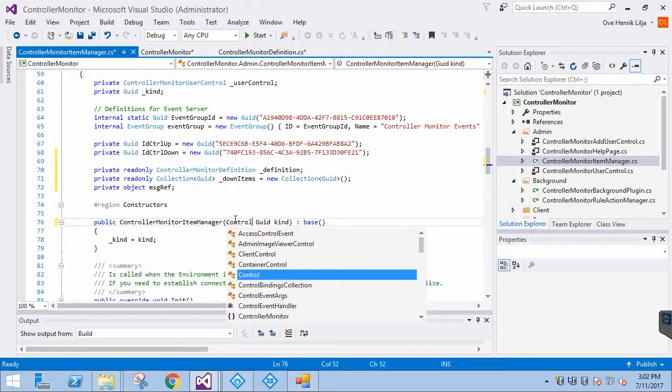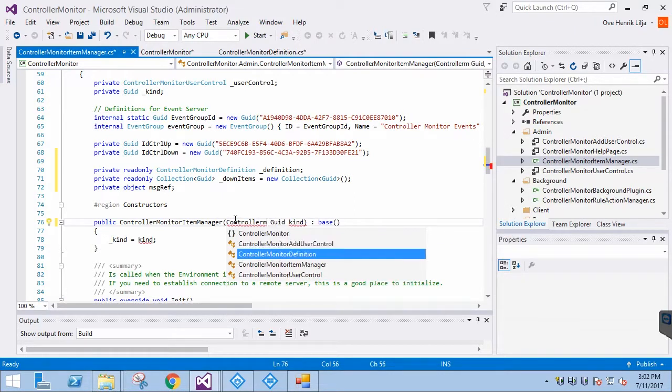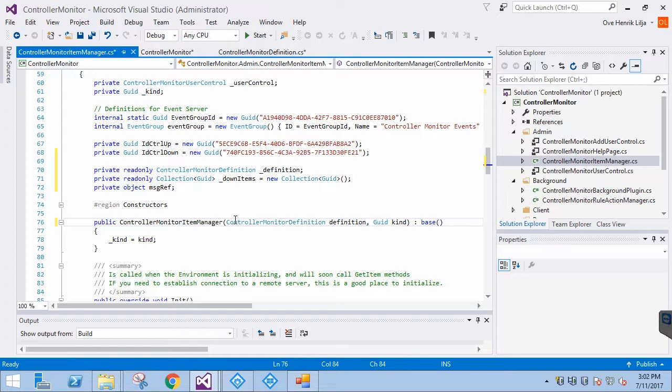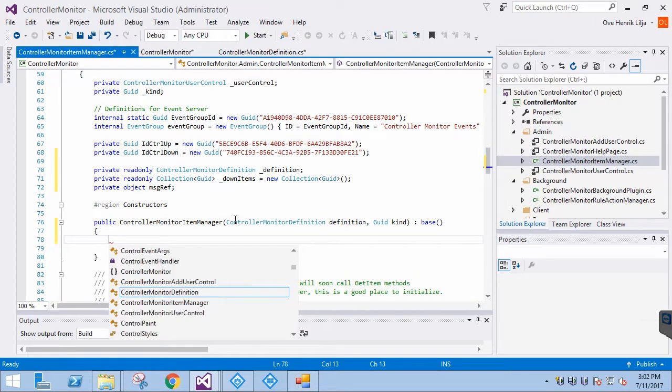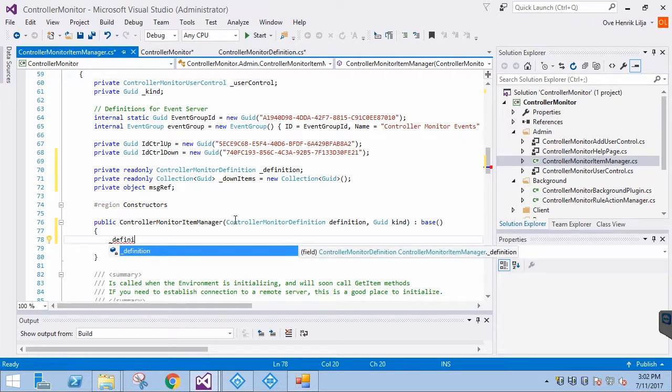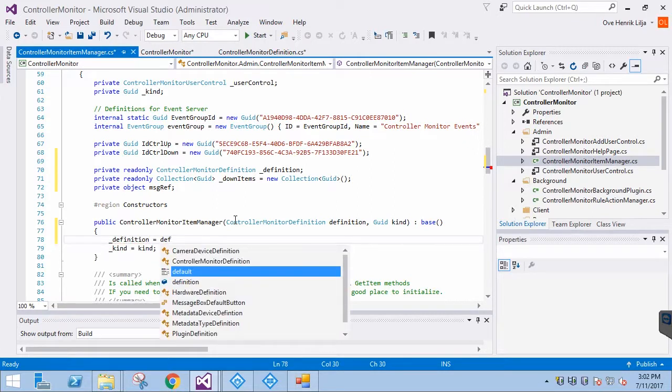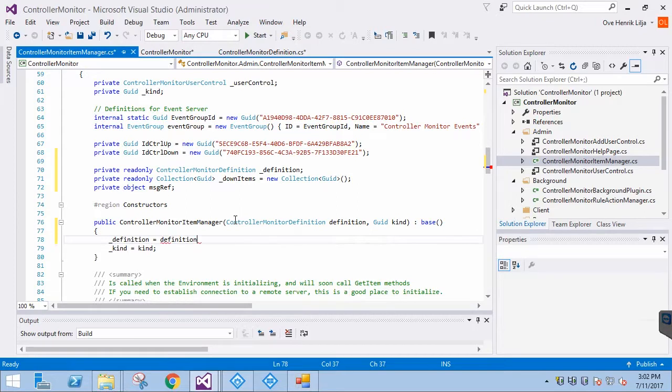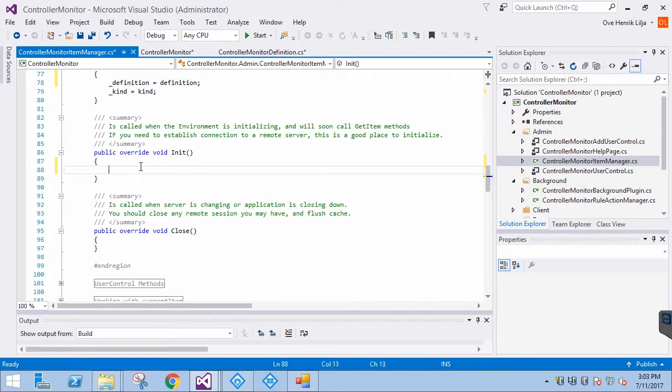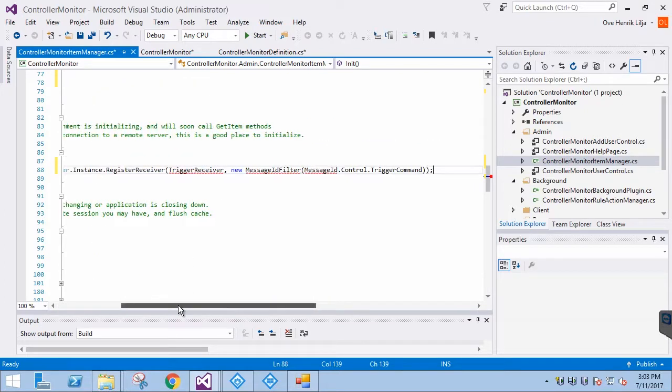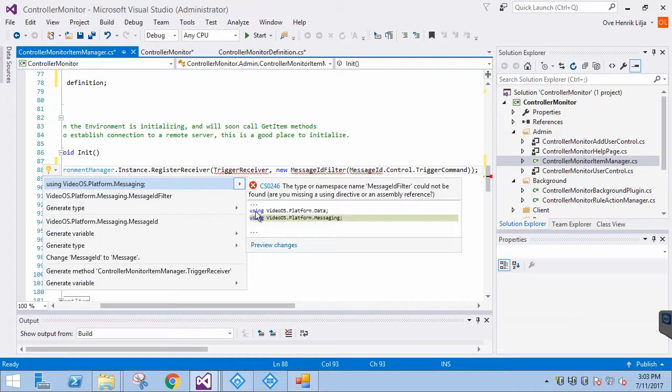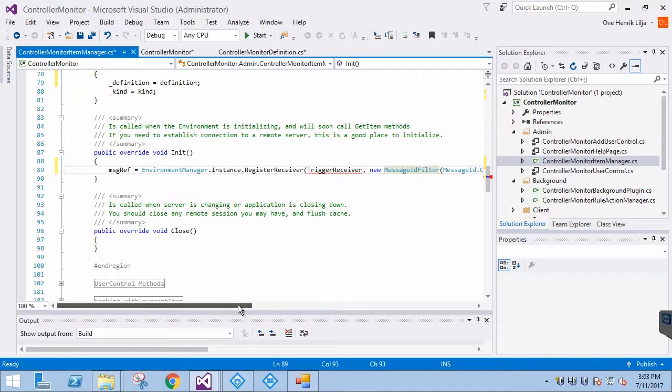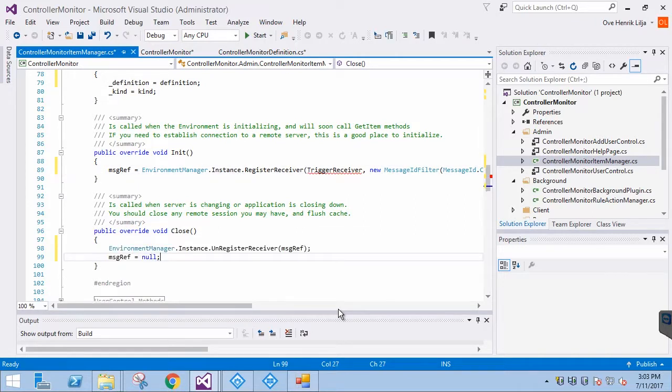In the Init method, we are creating a message registration for triggered events, and passing them to an EventHandler, which we have to do next. Before that, let's get the message registration unregistered in the Close method.